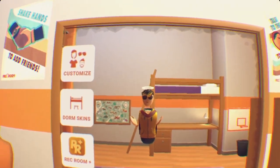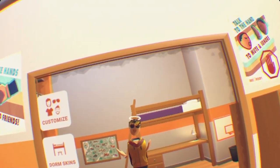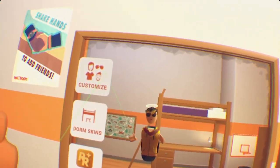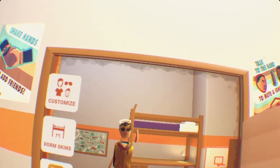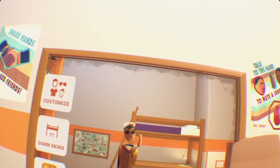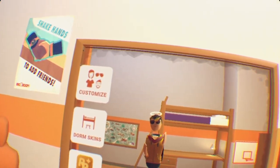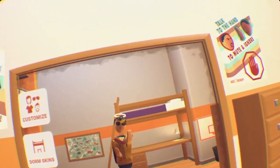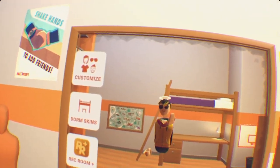Hey guys, welcome back to another Rec Room tutorial video. I'm sorry I was gone for a while, but I am back now and in this video I'm going to be showing you guys how to make and publish custom shirts.